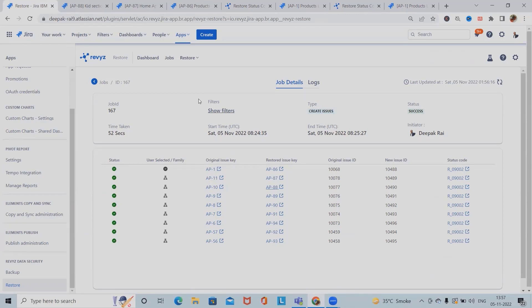That's all from the additional features of restore — this is the Restore Part 2 video. Hope you liked the content. If you find it useful, don't forget to share it within your circle. If this is going to help you a lot, please comment your use case so we get to know how you have utilized this product in your project management cycle. That's all from this video — hope you enjoyed the content, and don't forget to like and subscribe to the channel. Thank you for watching.